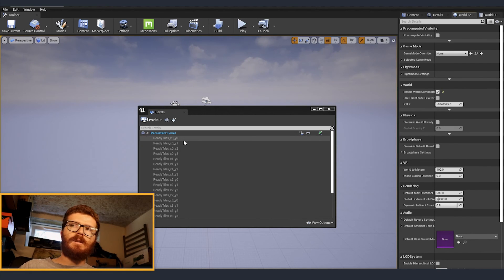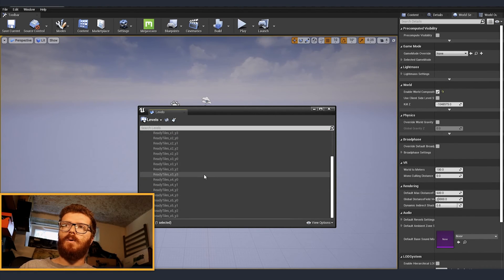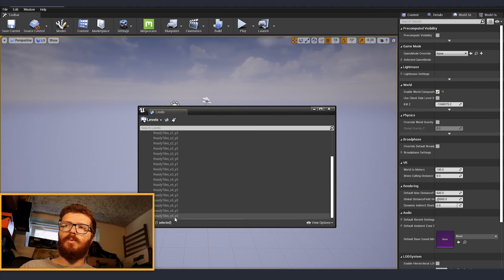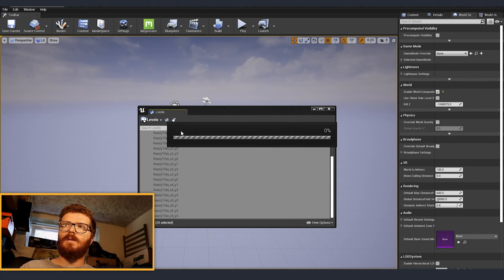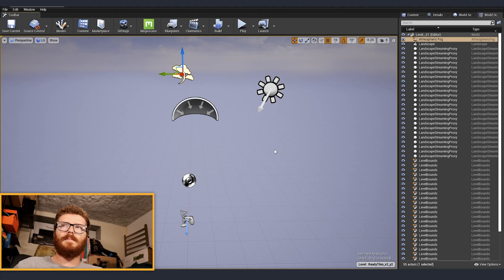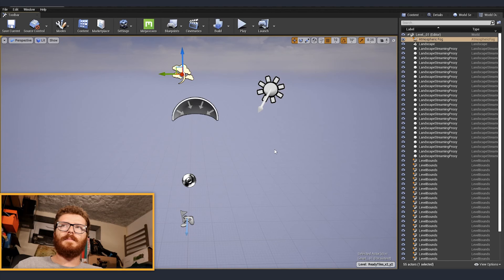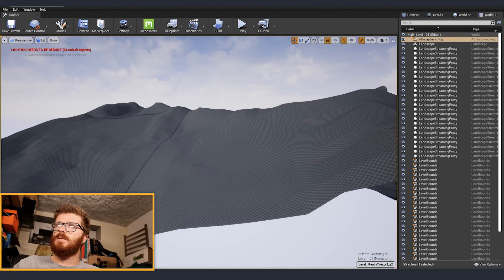And now you can see that here we have all the levels imported. So we are just going to select all of them right click and load. Now that we already got everything imported and this is how the terrain looks like.